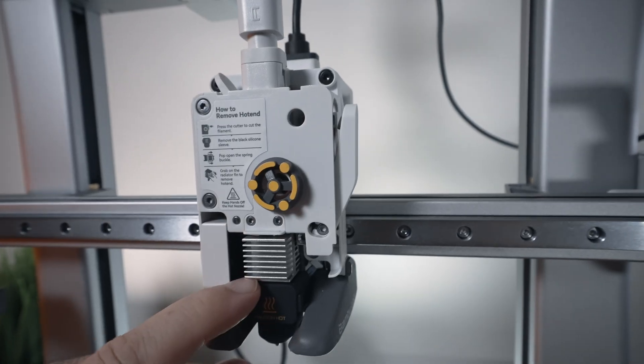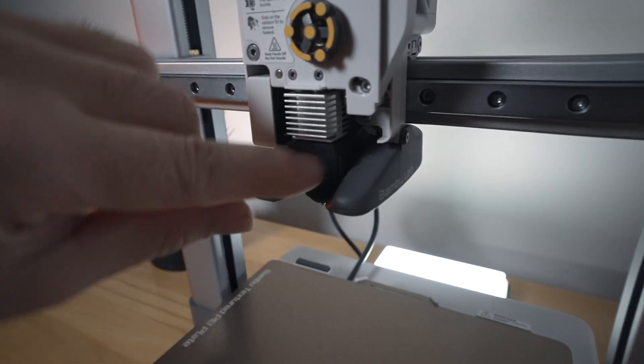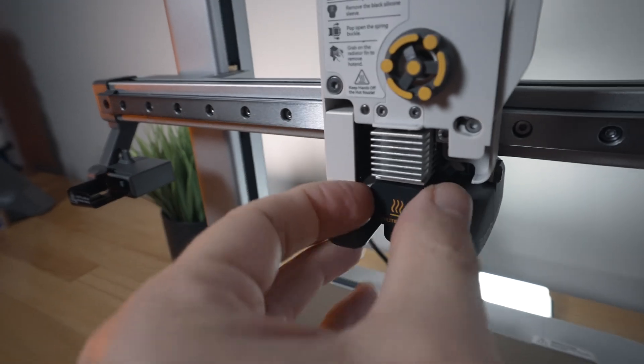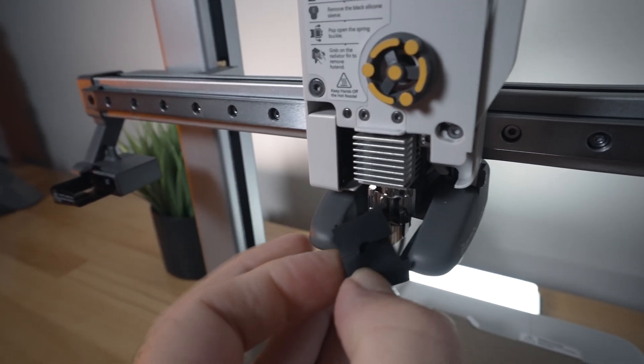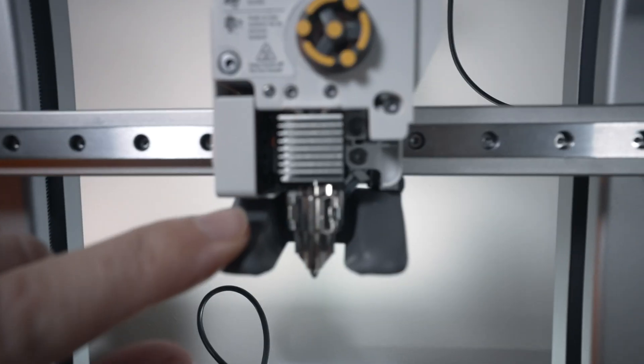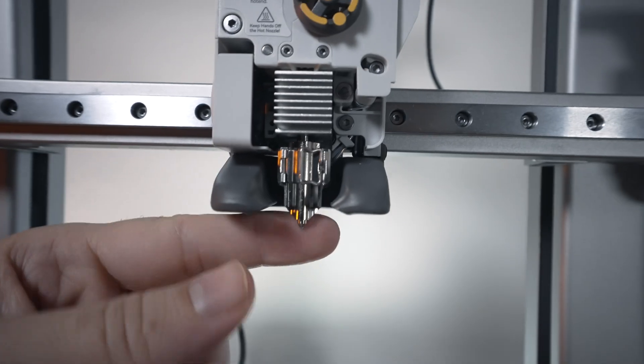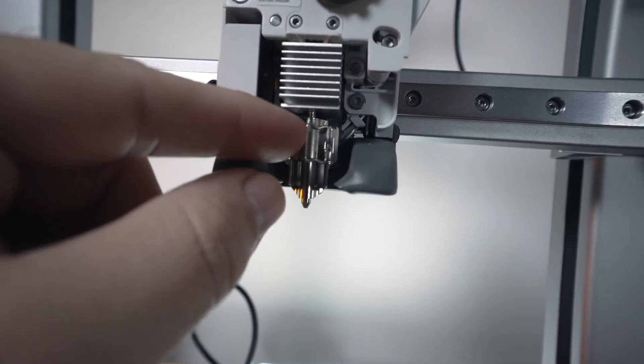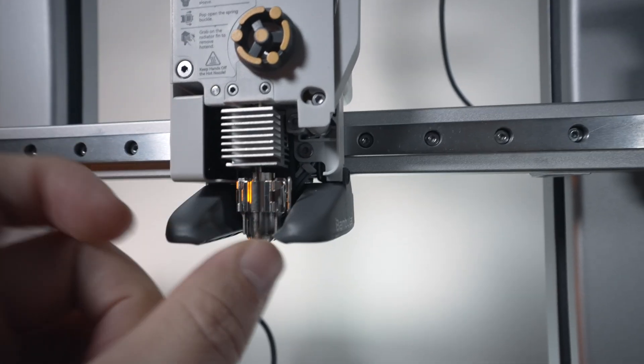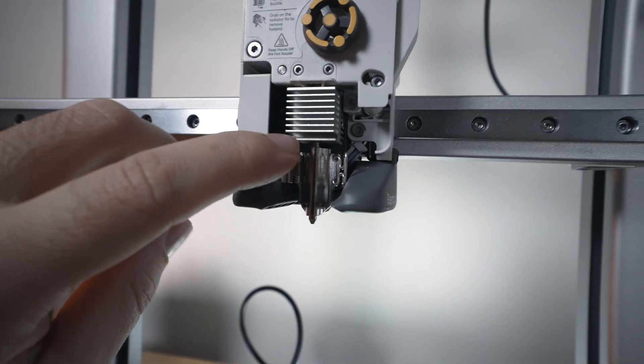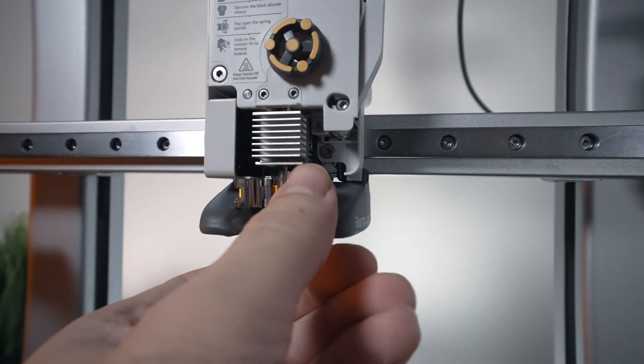So you got to remove the silicone sock first. And the easiest way to do that is just pull it on the side and it comes off. And here you can see how the nozzle and the heat brake connects. It is spring loaded with a clip. You just kind of open the clip and then you can pull out the whole nozzle.